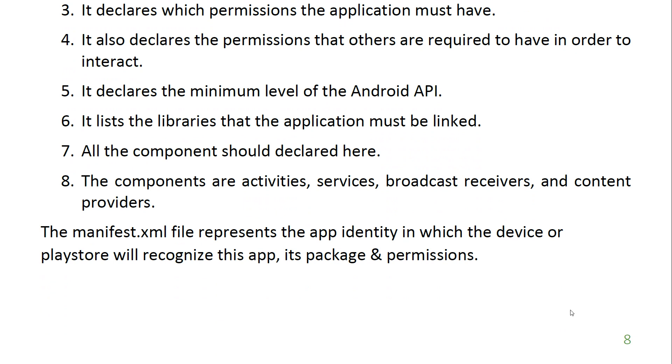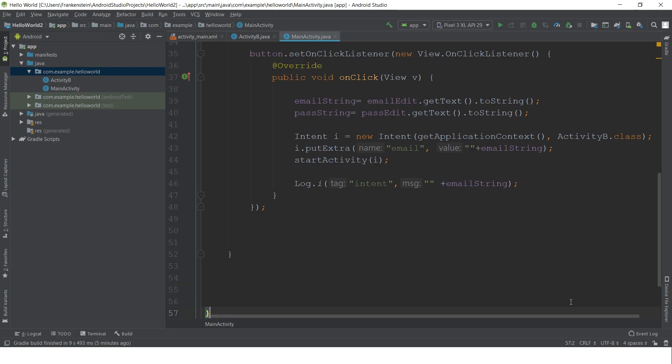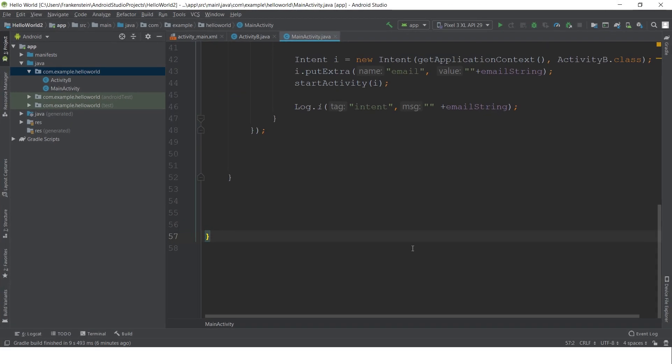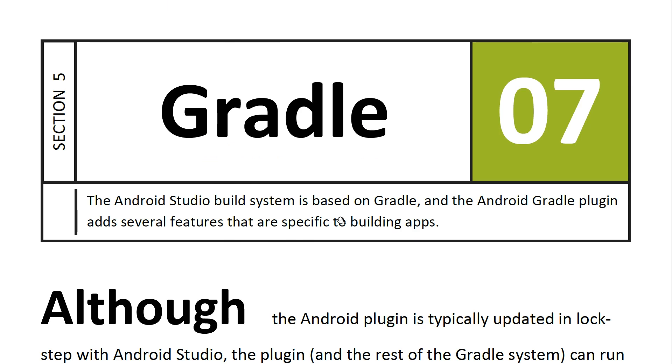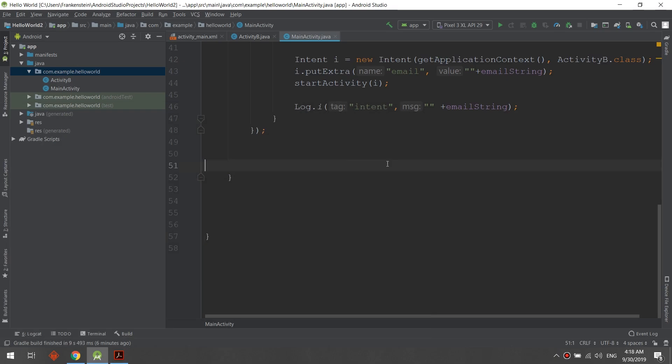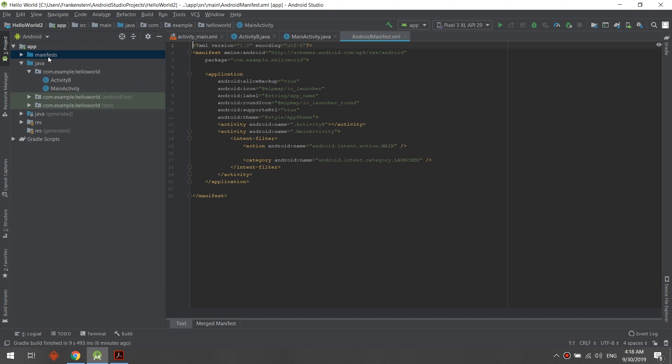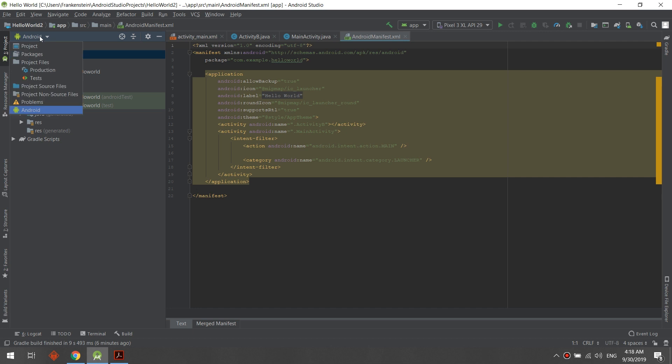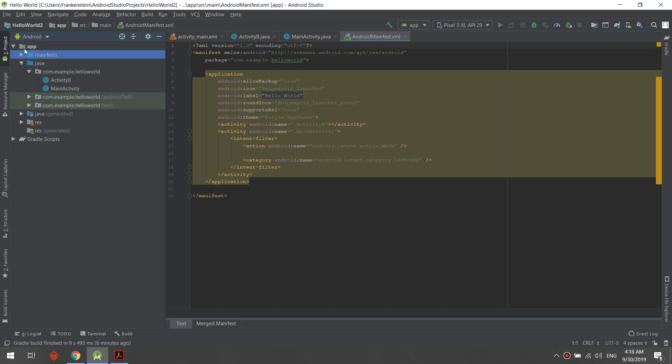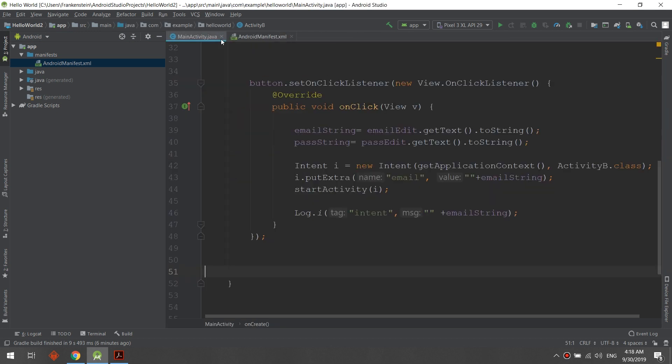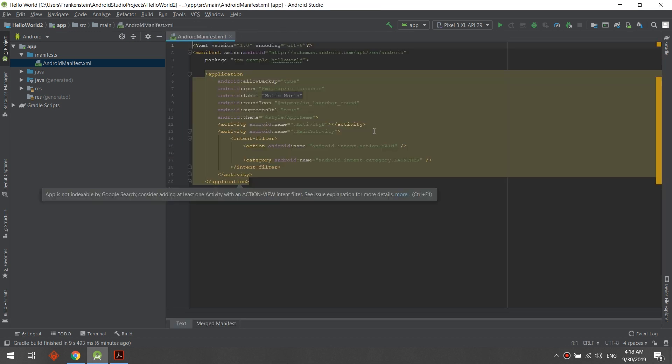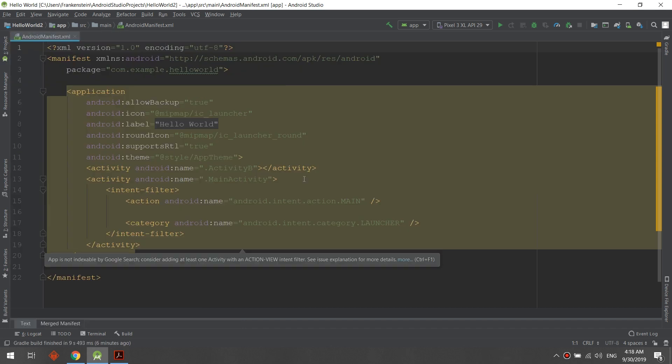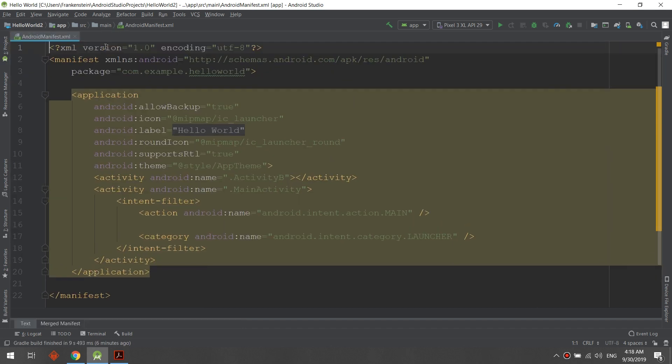Back to Android Studio, we are going to see the manifest file. It is here in the left section under Android. We select Android, we select app, we select manifest, and this is our manifest. Let's close this.